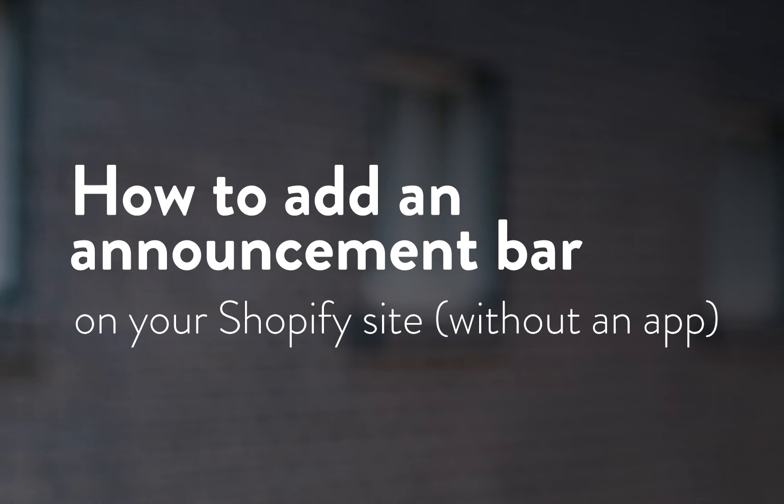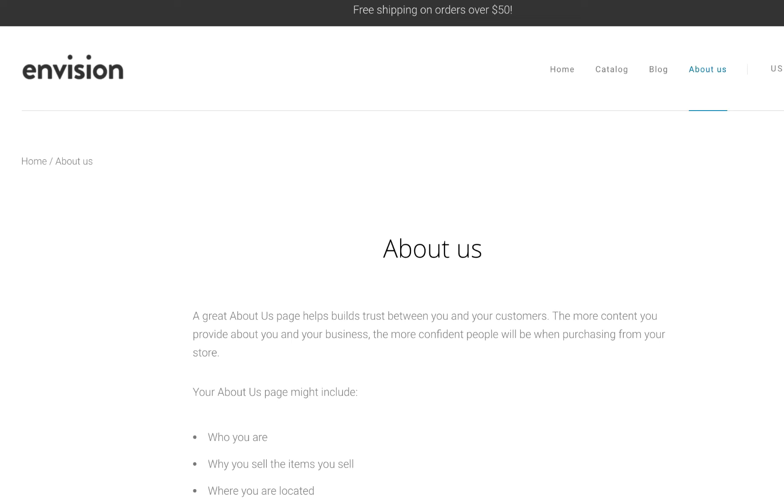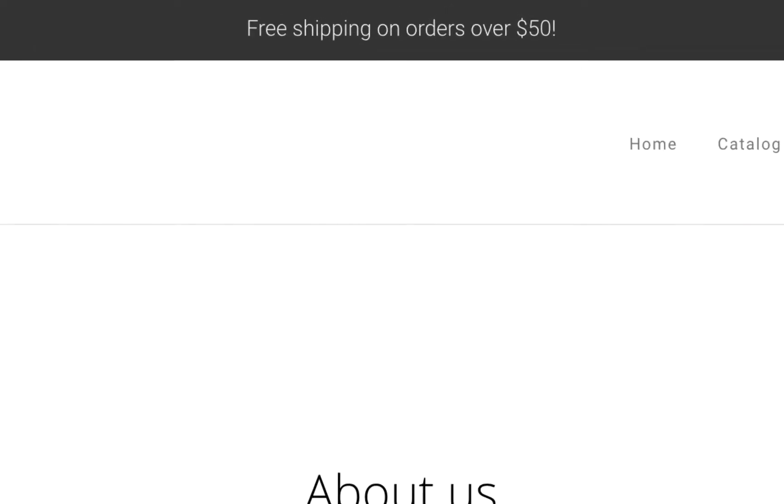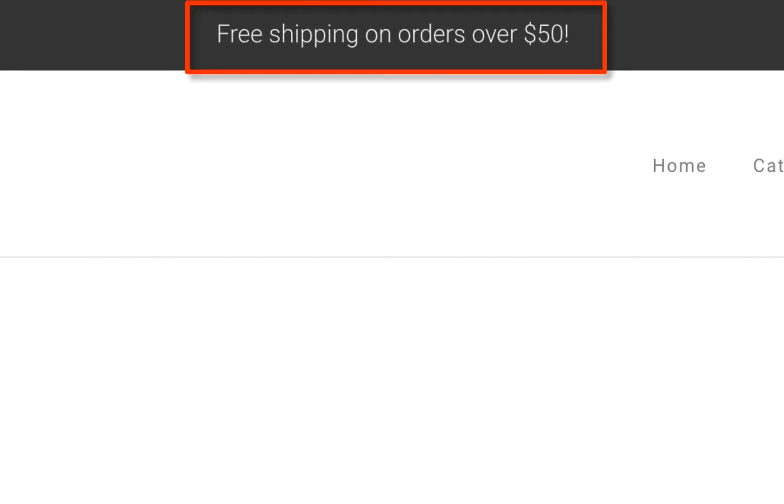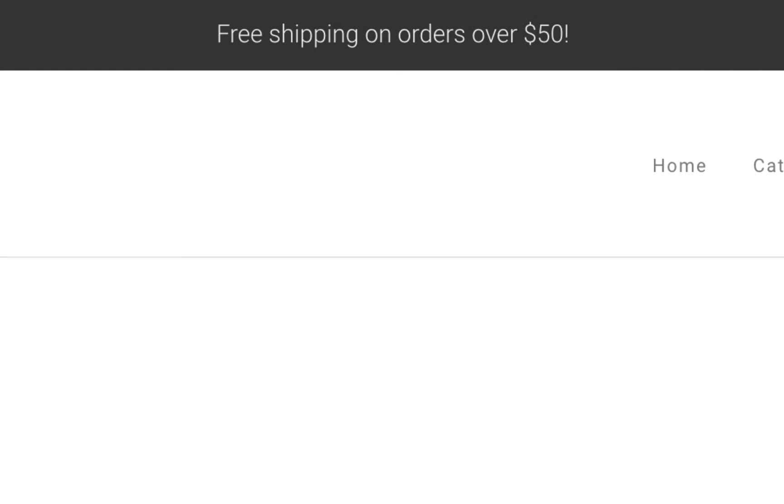In this video I'm going to show you how to add an announcement bar on your Shopify site without using an app. An announcement bar is a great way to display a free shipping offer or a sale or other promotion and there's really no need to use an app for this feature.